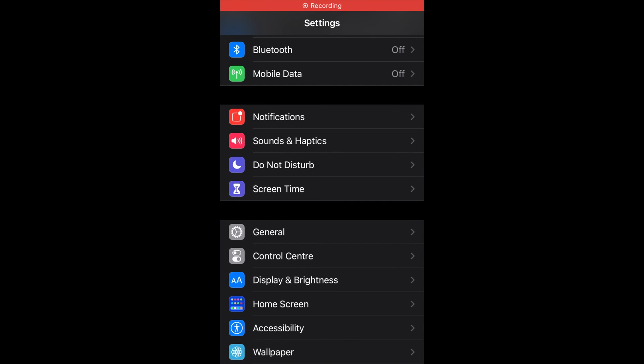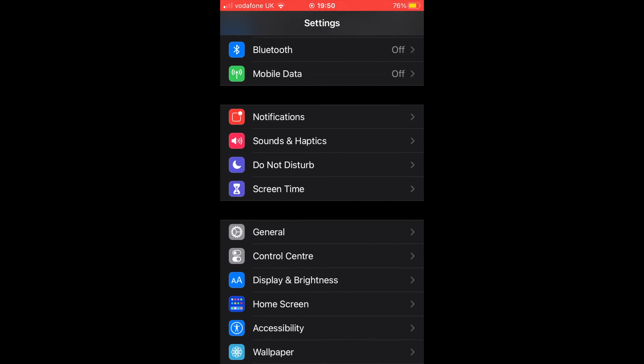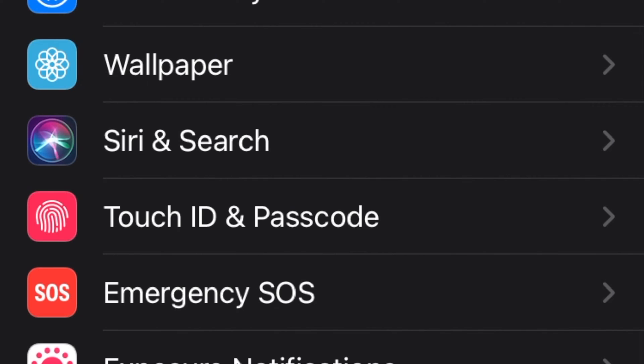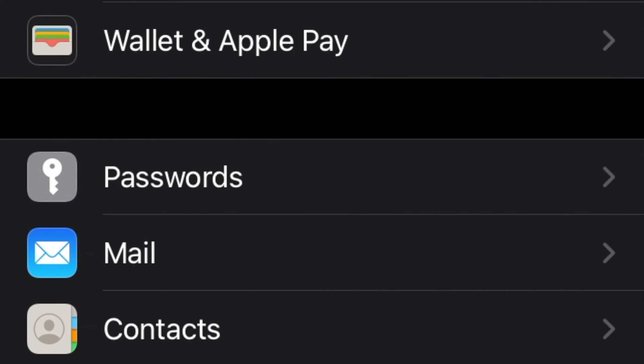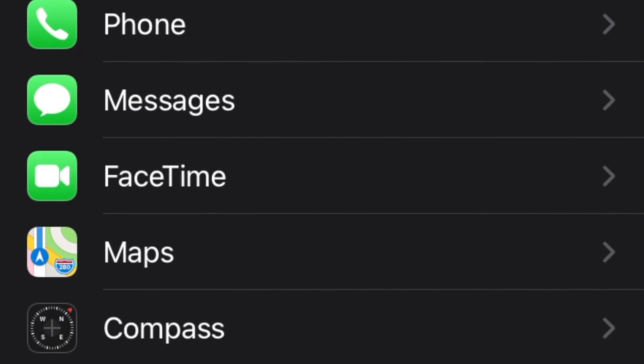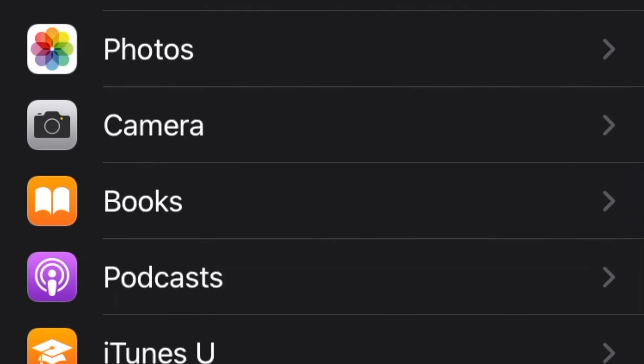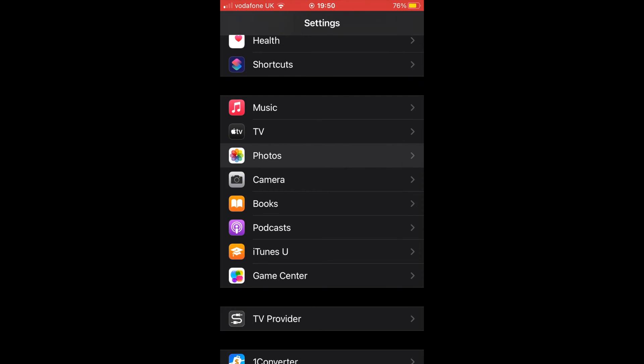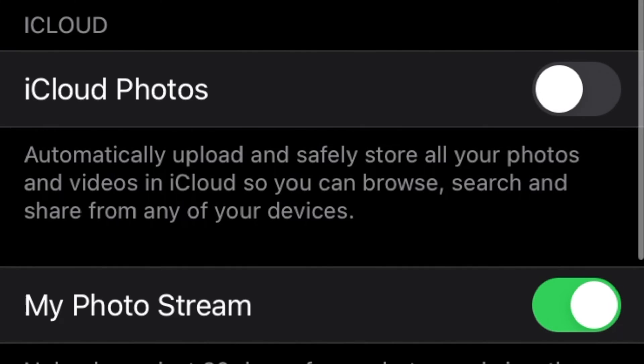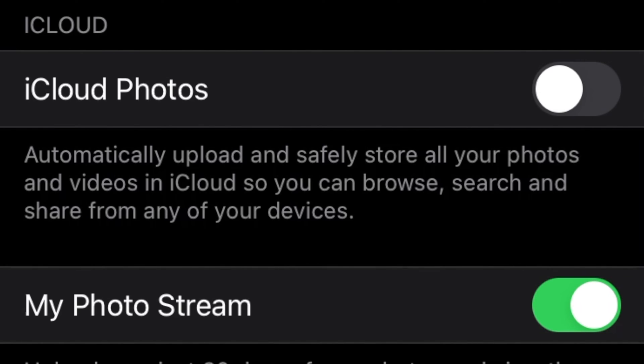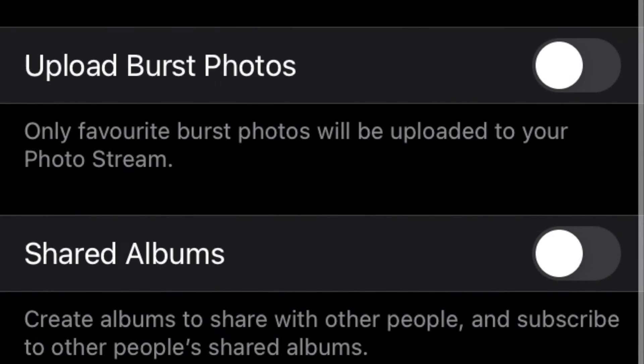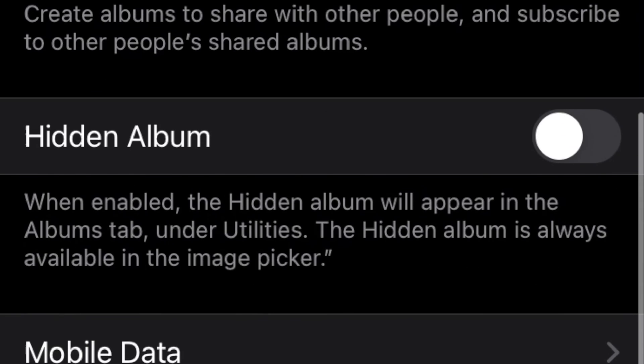To make it appear, go to the Settings app. Scroll down and find Photos, then tap on it. Next, scroll down to Hidden Album and toggle it to the on position.